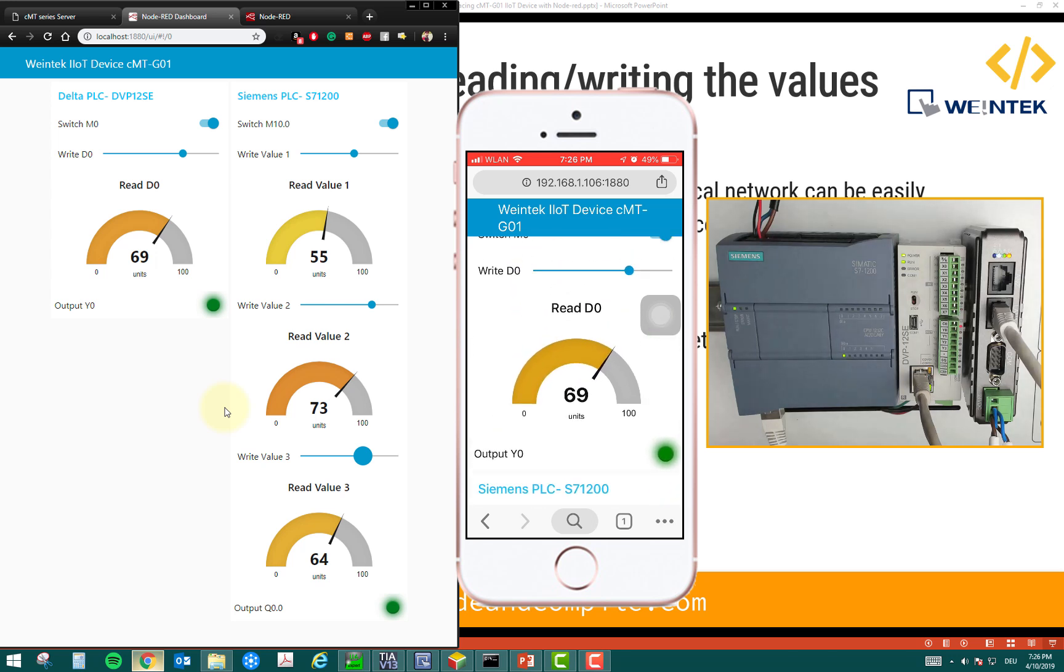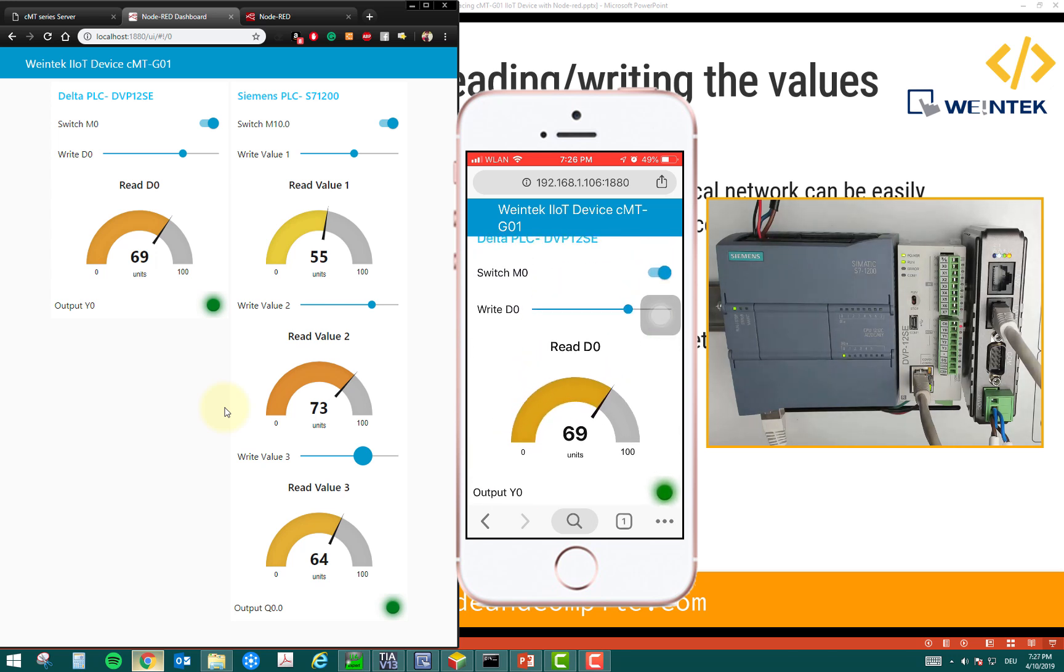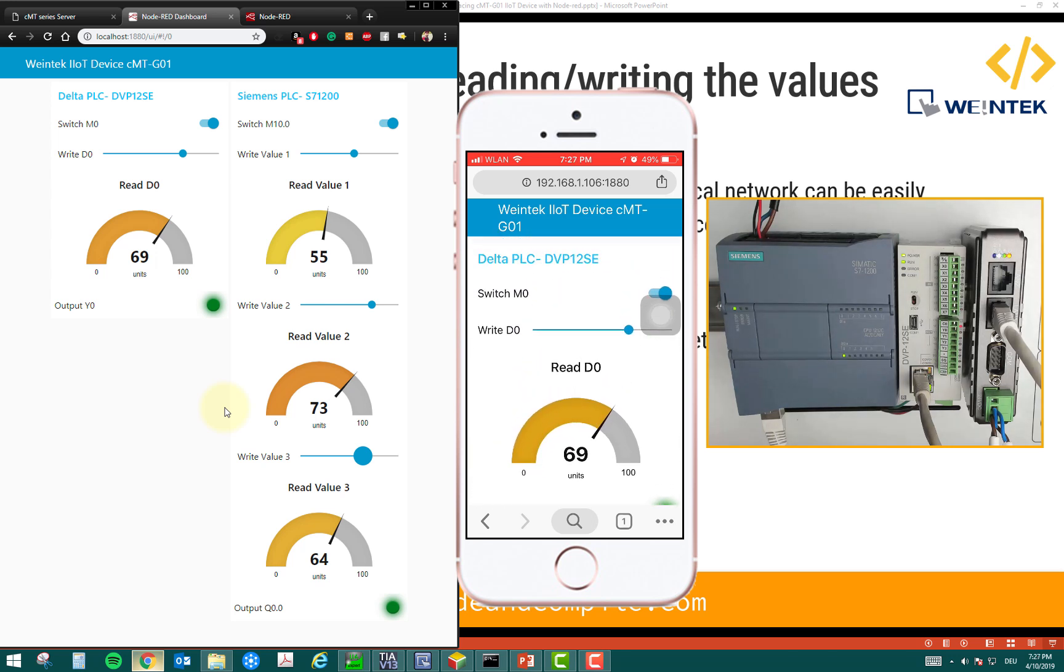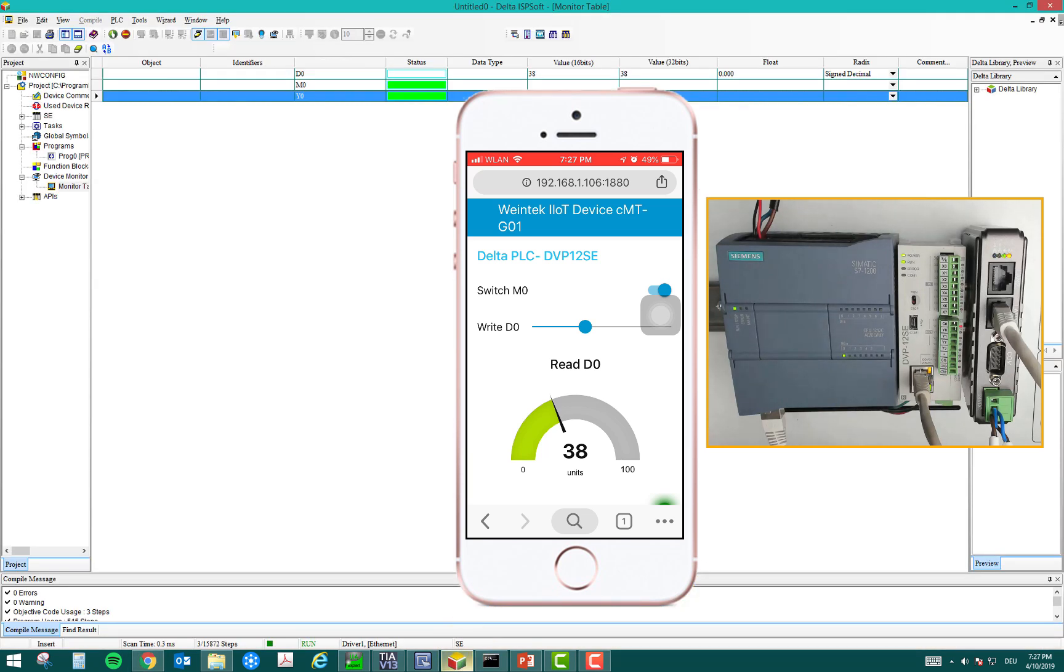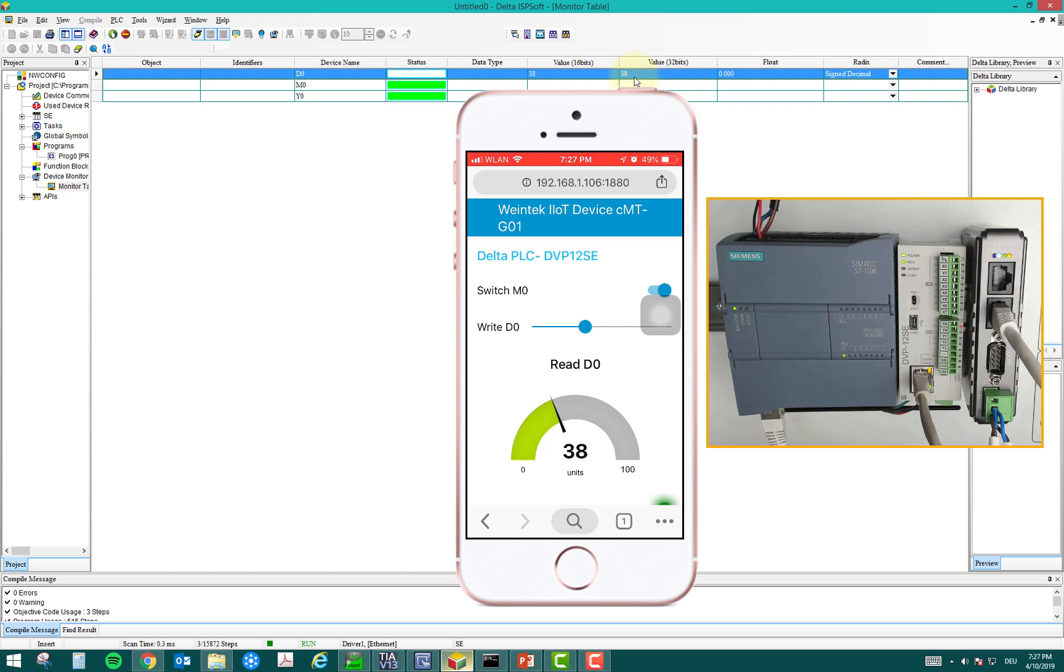So, for example, in this write D0, if I change from my mobile to 38, it will change in my desktop. And this 38 is going into the Delta PLC, which we can see here. This value 38. So, I can change this value from my mobile as well, very instantly.